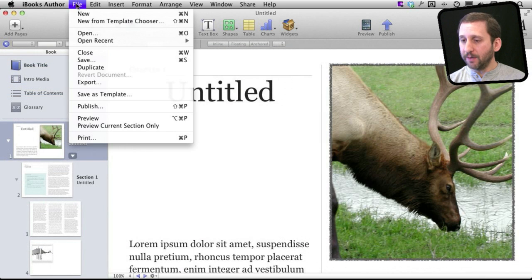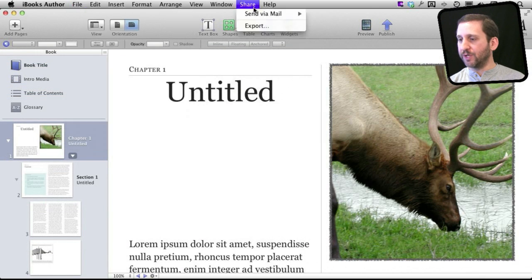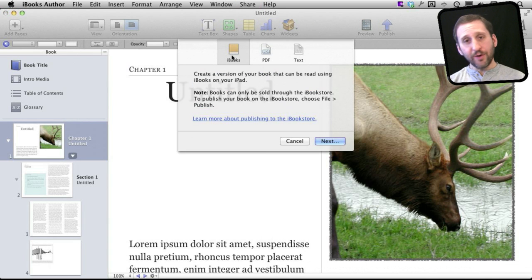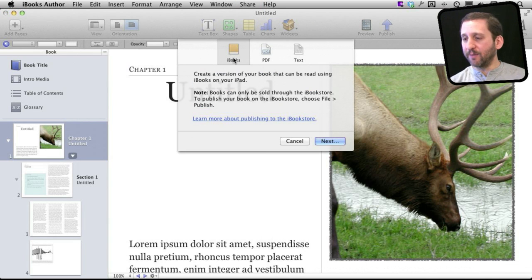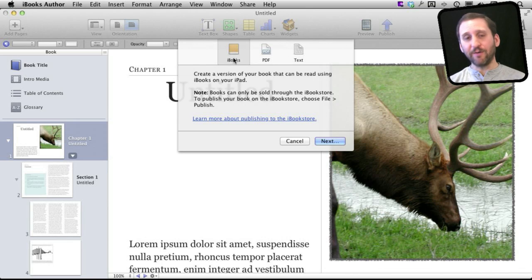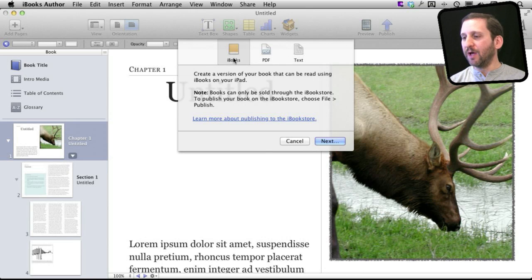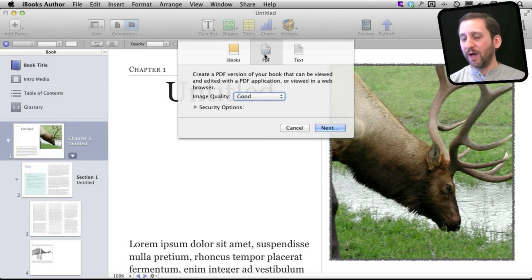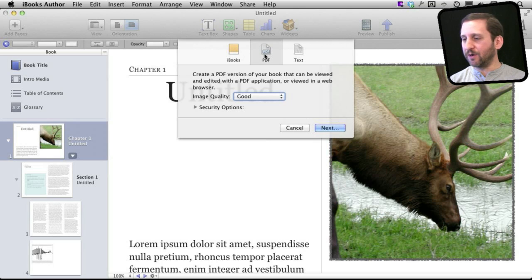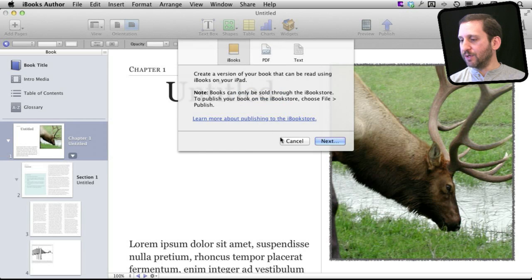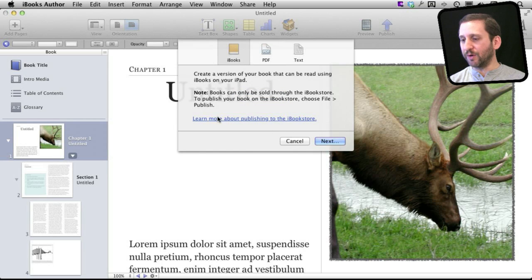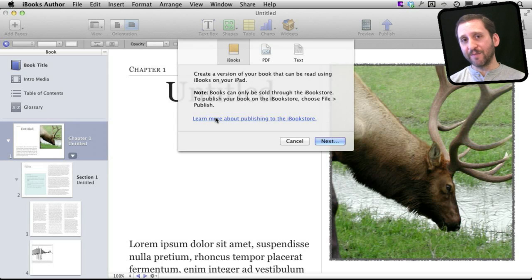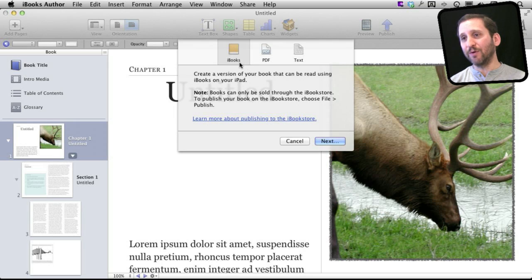When you're done with the book, you would go to either Share or Export. You can create the iBooks format. Now the iBooks format you can freely distribute yourself to say your students if you're a teacher. You can also create a PDF, so a lot of interactive elements won't of course work, but you can distribute it in other ways. People can read it on computers for instance. Another thing that you could do is submit it to the iBookstore. So you can click on this link and you have to set up an account and everything with Apple like you would if you were an app developer. Then you could publish your books to the iBookstore and actually charge for them.